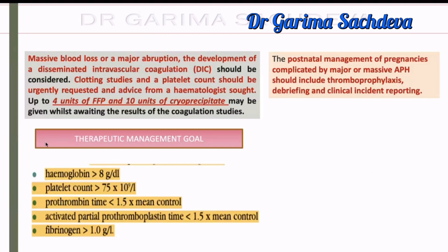An important exam-tested concept: suppose there is massive blood loss in a case of major abruption. The PT/PTT results will take time to come, but such patients with massive blood loss are at very high risk of DIC. To avoid that, give prophylactically 4 units of FFP and 10 units of cryoprecipitate, or 2 pools of cryoprecipitate. One pool of cryoprecipitate contains 5 units.